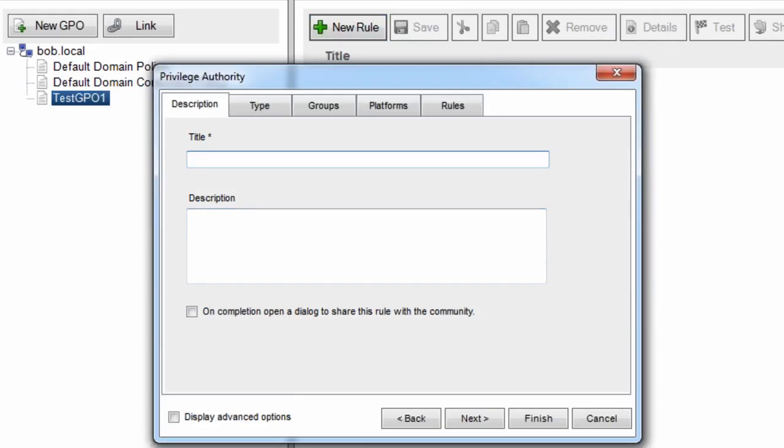This rule is going to let users who don't have admin privileges change the time zone on their laptops when they travel. For some reason, Microsoft requires that you be an admin to do that. So we're going to go ahead and create a rule that elevates the date and time control panel to admin rights.